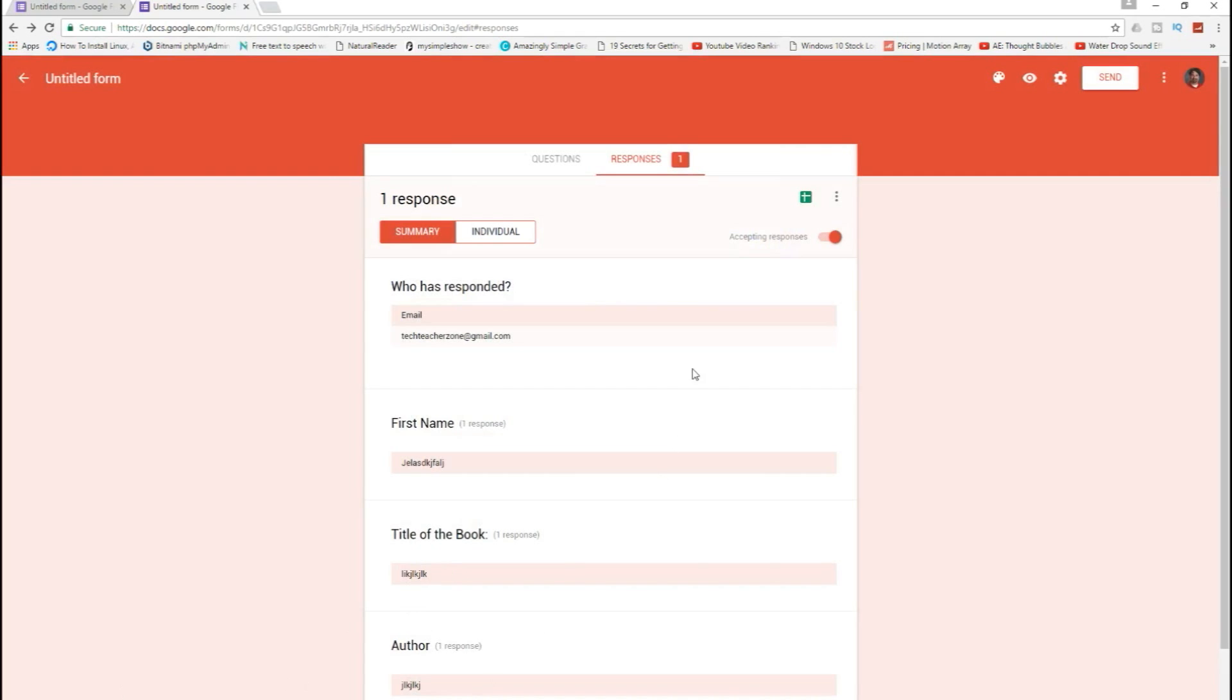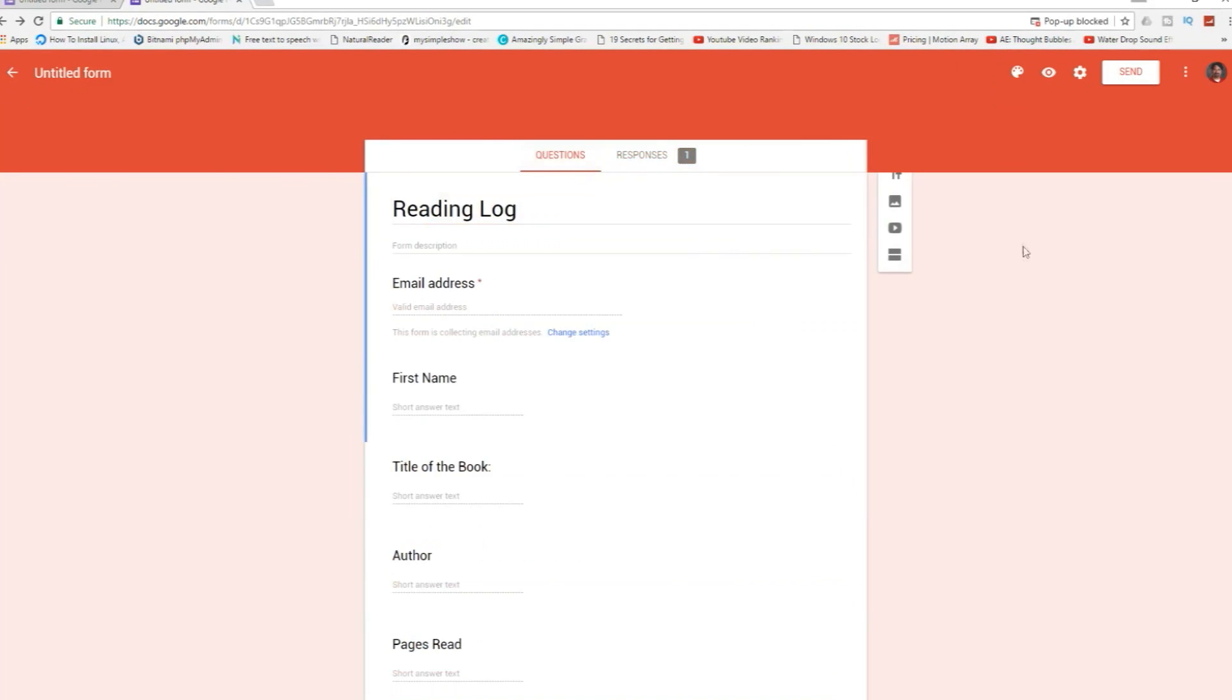And now the spreadsheet is being linked as you can see down here. And if you go to your Google Drive, you'll be able to see that spreadsheet. At the very end, once we're done, spreadsheet link, we're good.